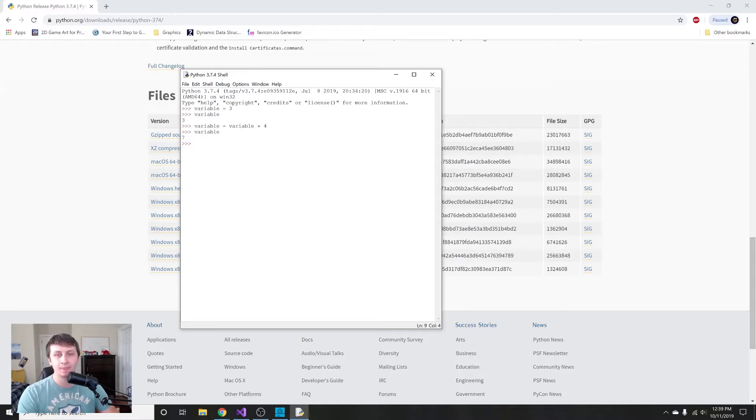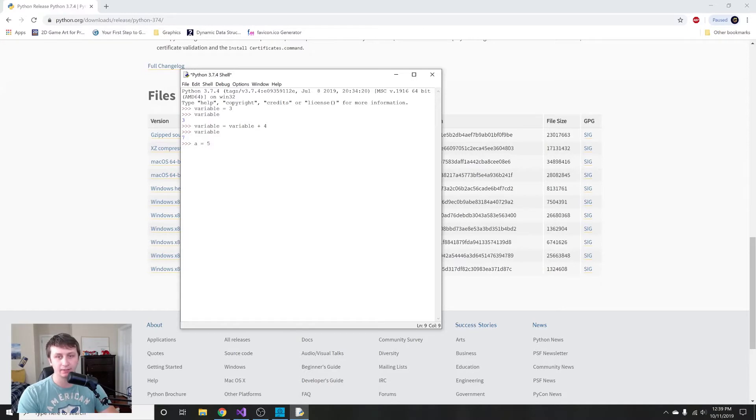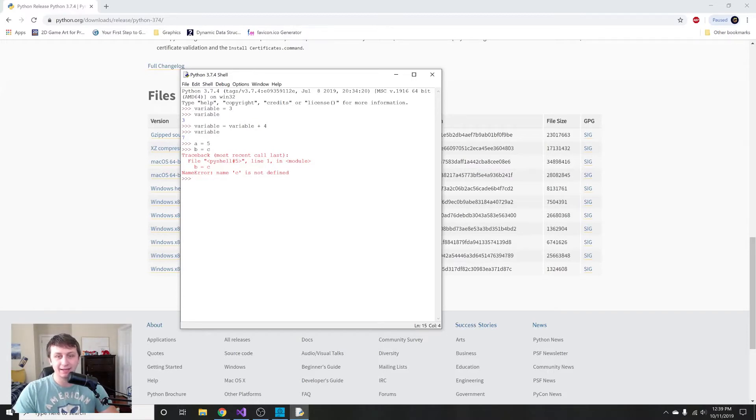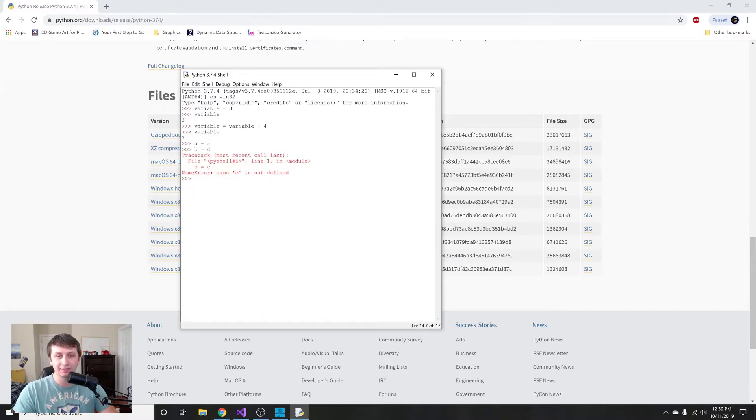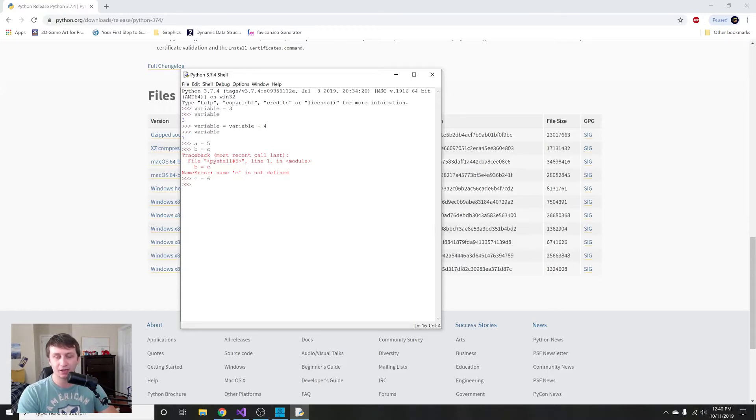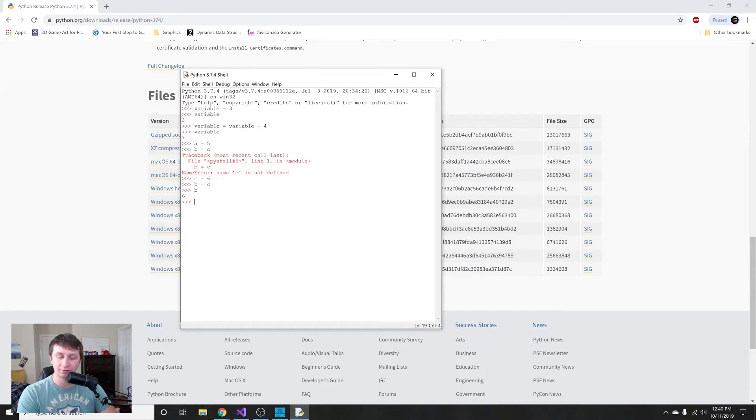If you want, you should mess around with it. Just set some variables like a = 5, b = c. If you do that, it's gonna throw an error. It says name c is not defined because there is no variable called c. What we could do is say c = 6, and then if we say b = c, when we print out b we see that b is 6.